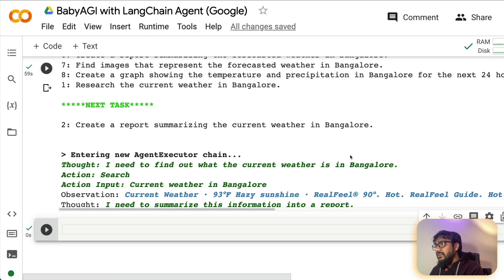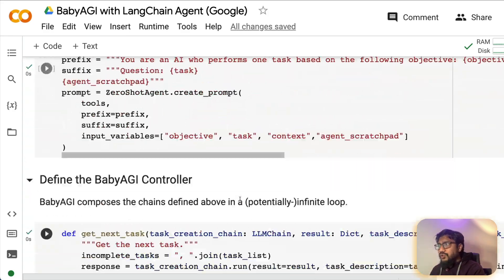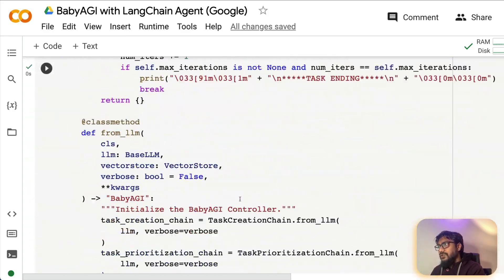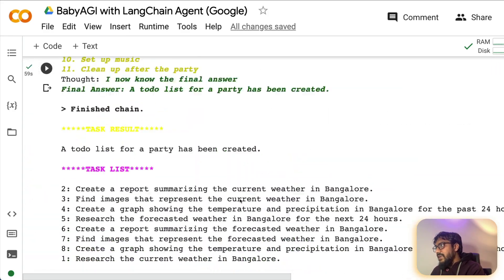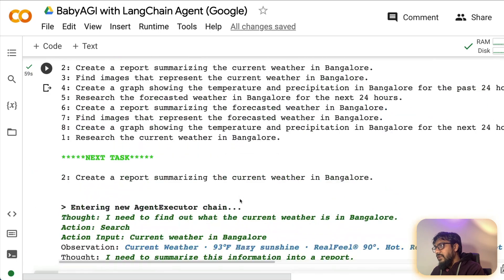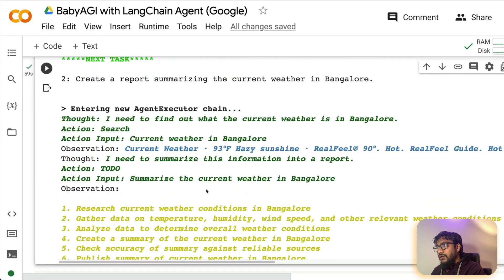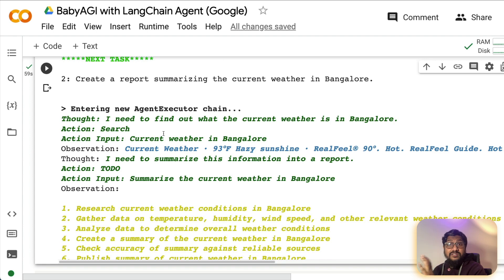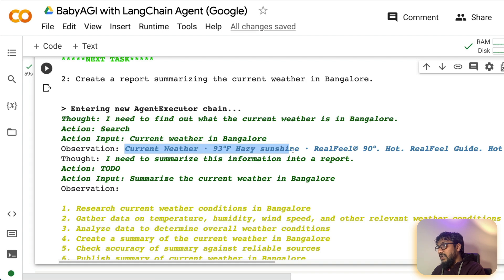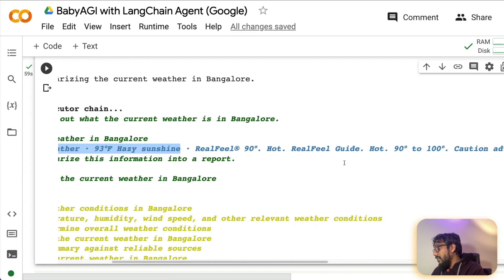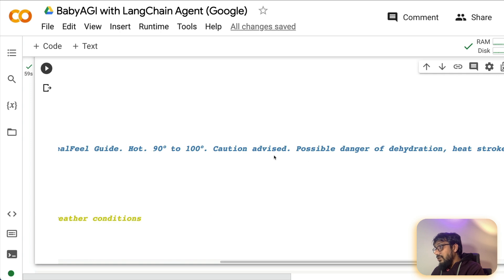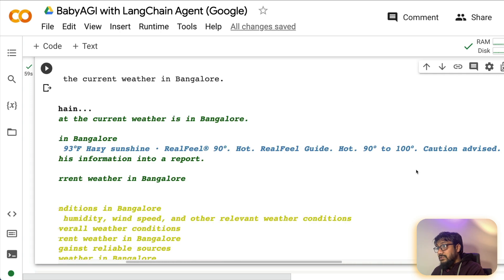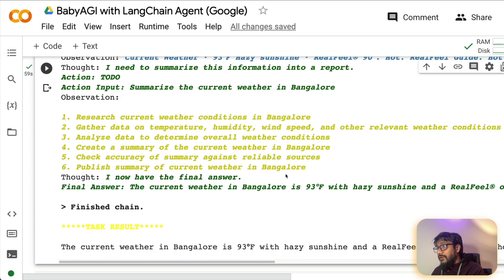To start with, the first thing that you need to do is let me show you the demo first. So if you see, I had asked baby AGI to give a current weather report in Bangalore and baby AGI in this case using SERP API. So it's a search engine API. I figured out that the current weather is 93 Fahrenheit. So I'm not very sure about the Fahrenheit. Actually, okay, possible danger of dehydration heat stroke. Oh my goodness. It's actually quite hot in Bangalore.